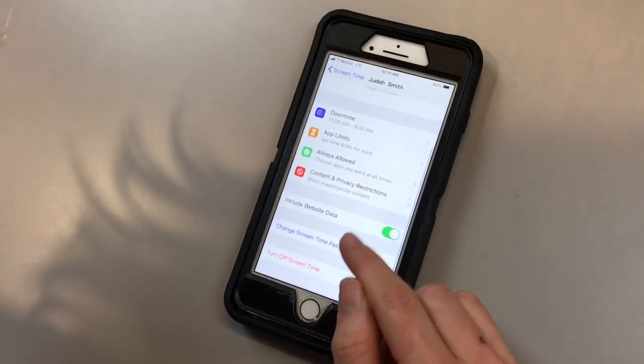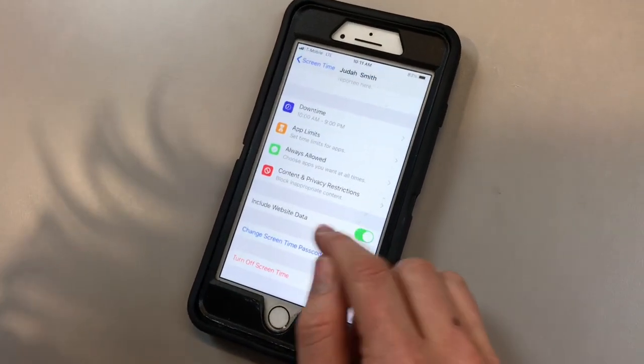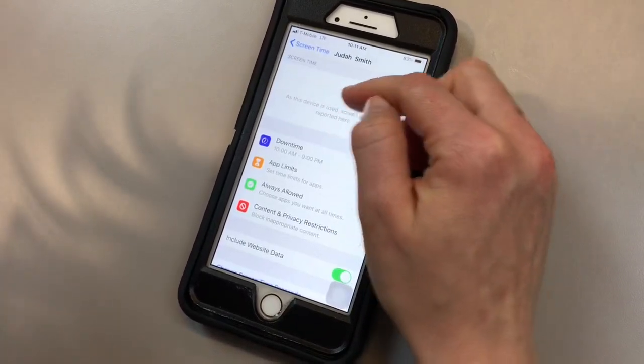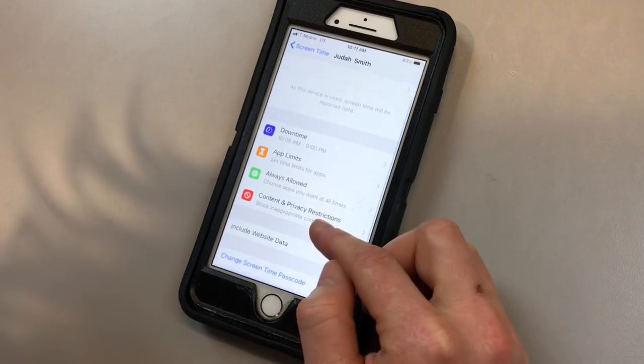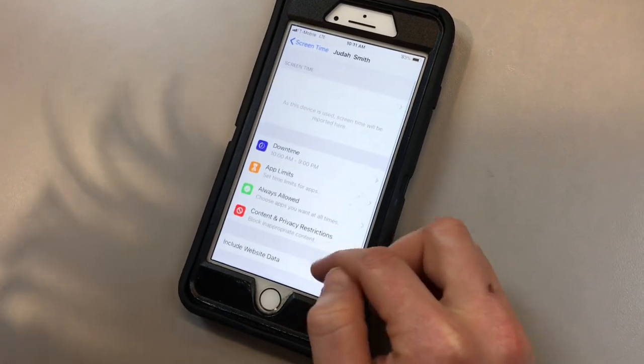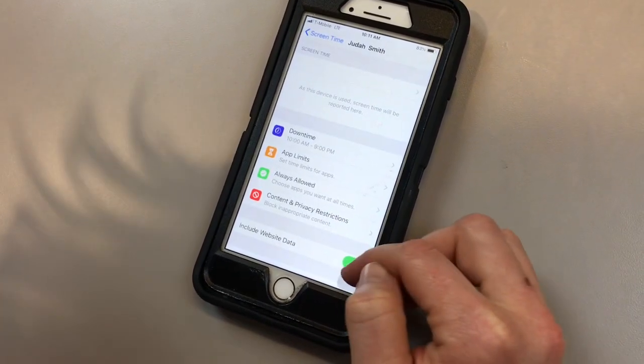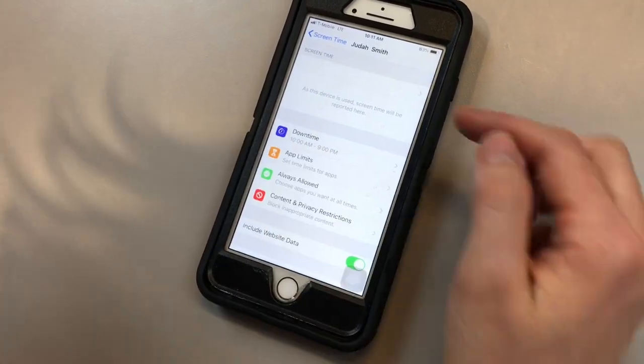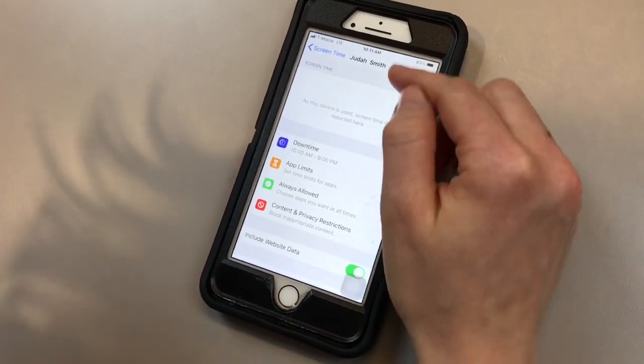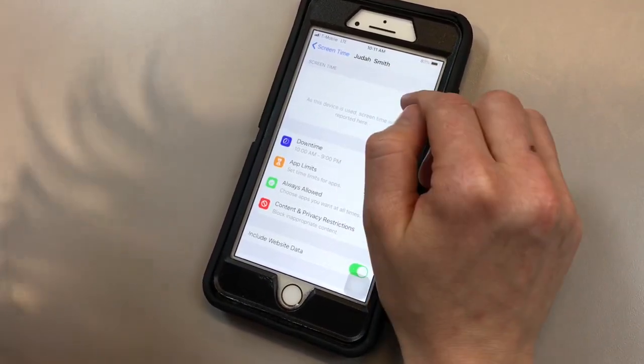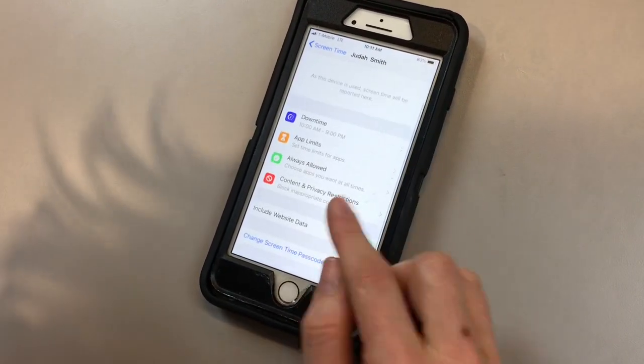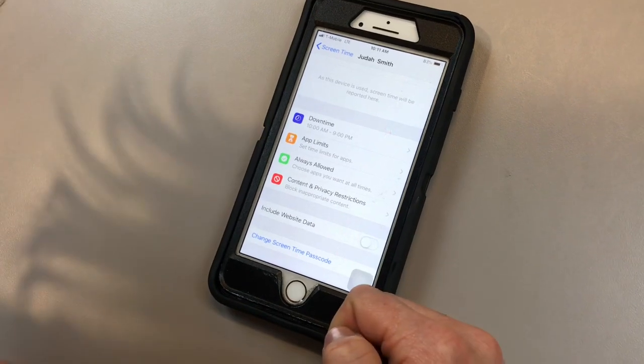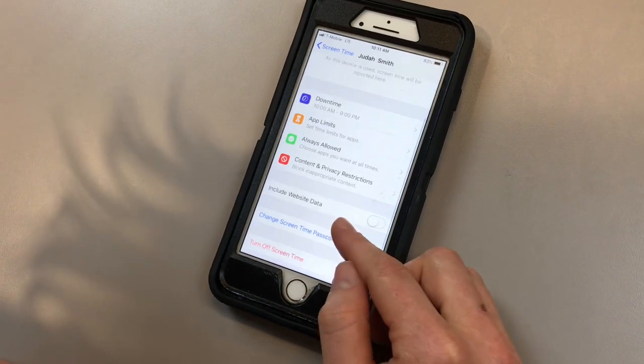A few final things here is including website data. There's nothing up here for screen time, but if I want to see what data my child is using, like as far as websites are concerned, all of that will be up here in screen time. But if you don't want to see that, you can just click it off just as simply.